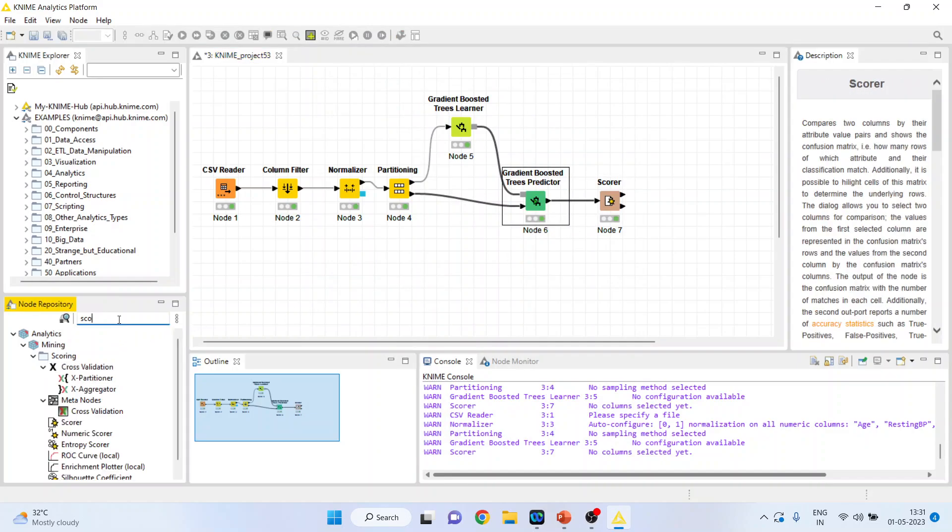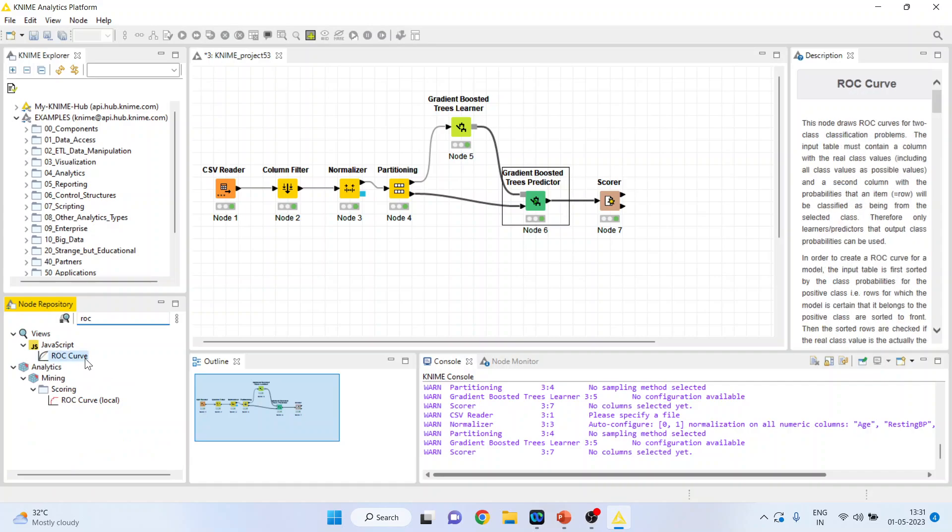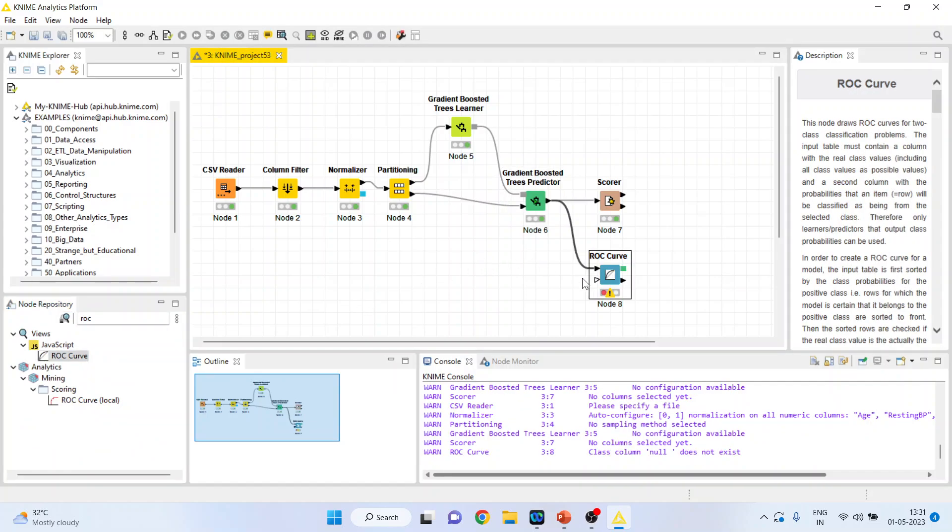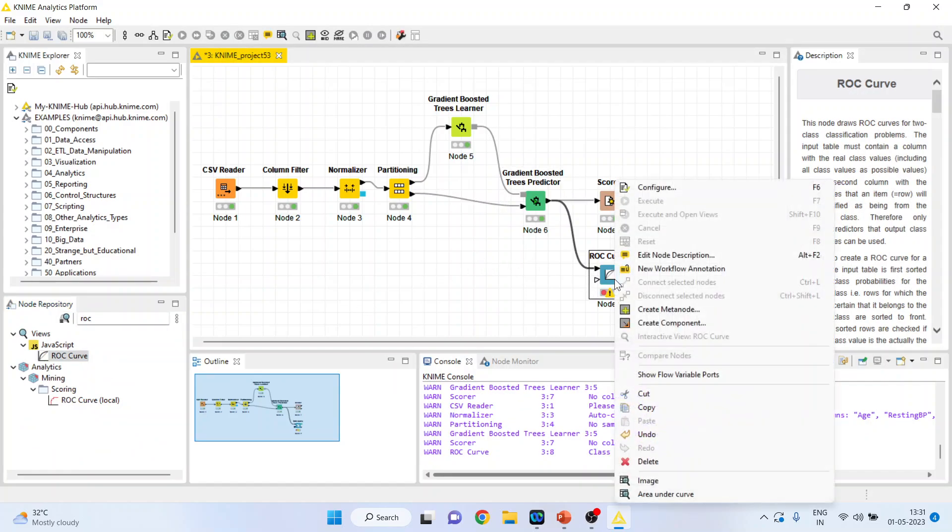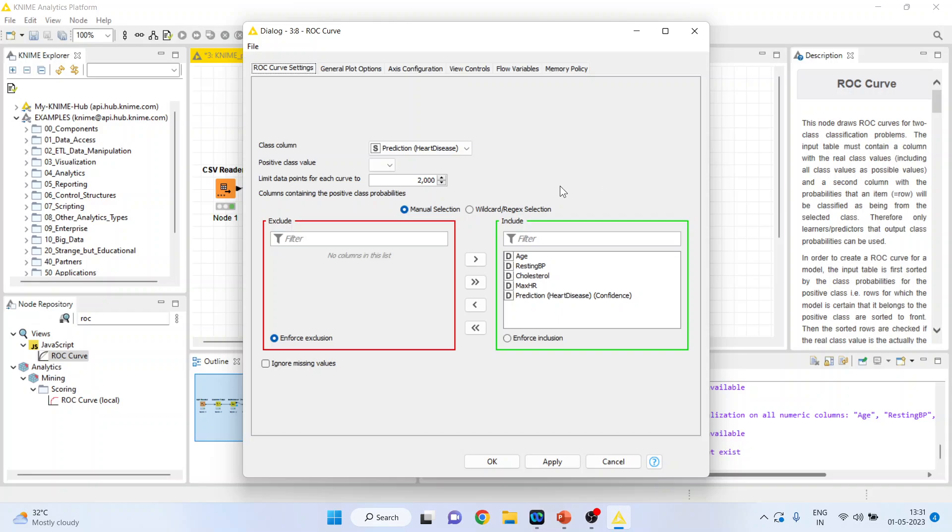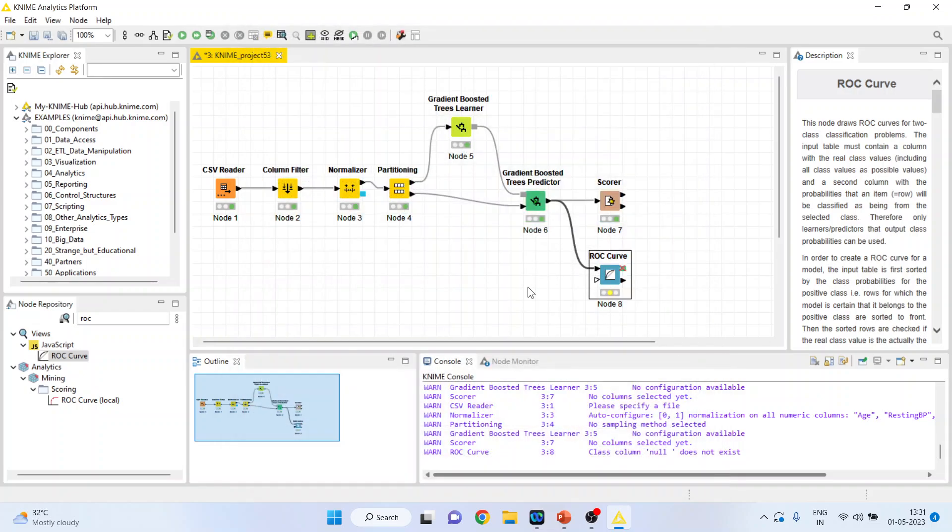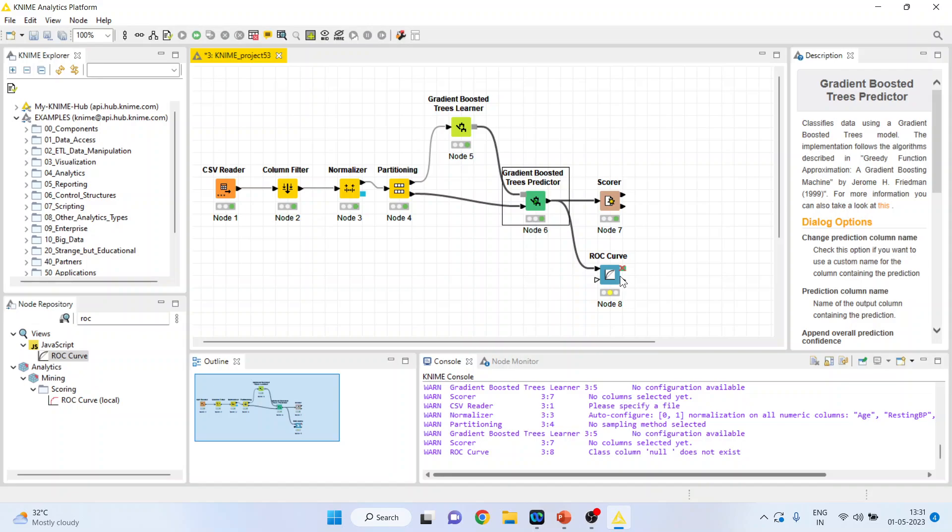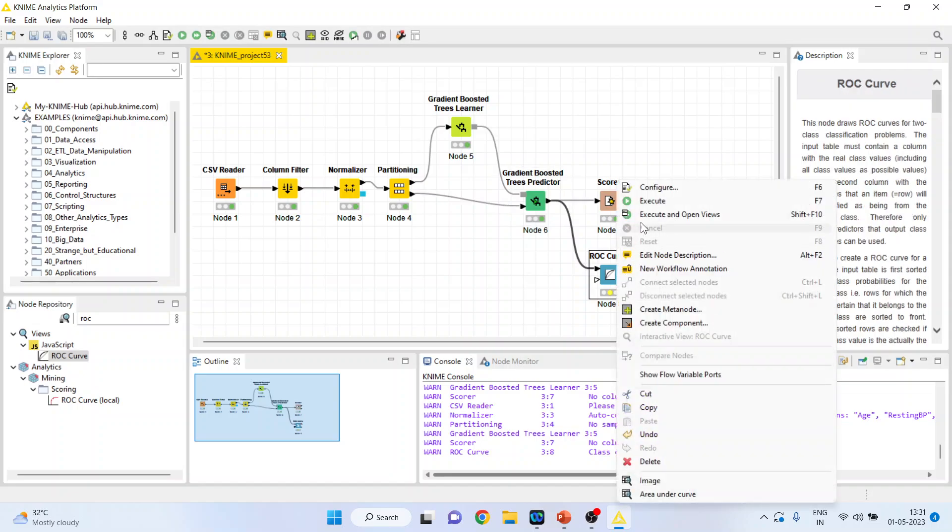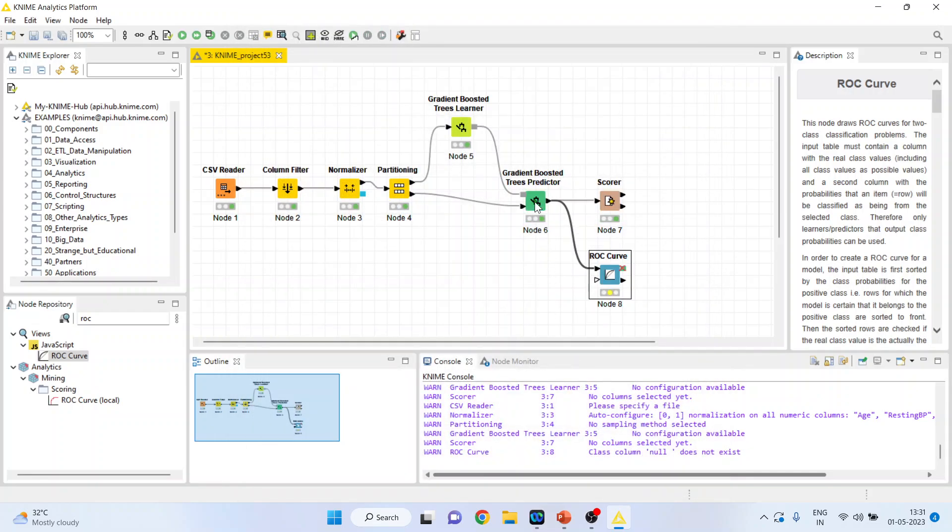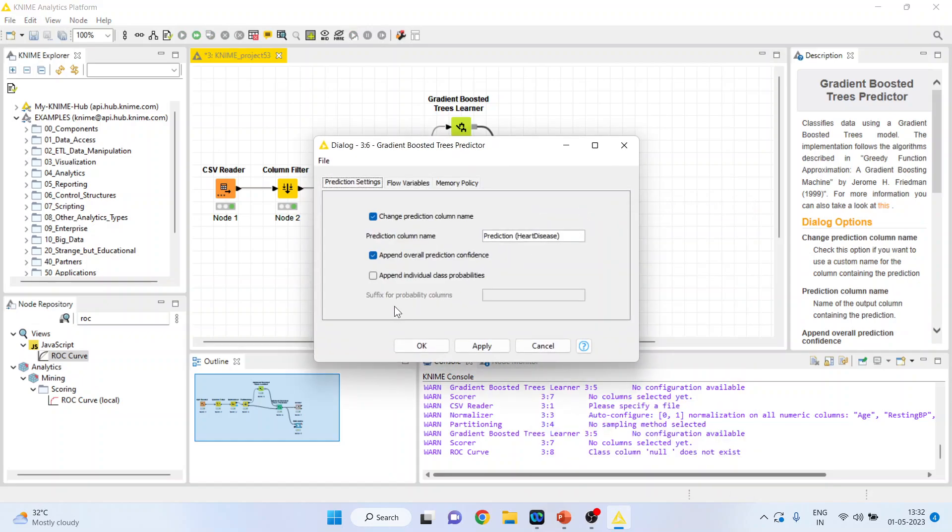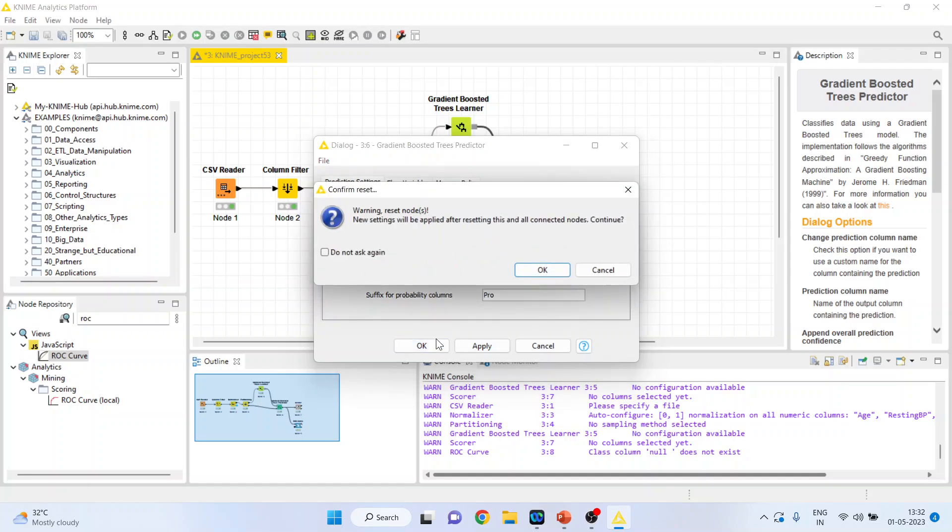Activate the ROC curve from here. Right click on it, configure. Activate the heart disease here. We require the prediction yes and no, so we will go back, configure and append the probabilities of yes and no. Click OK.